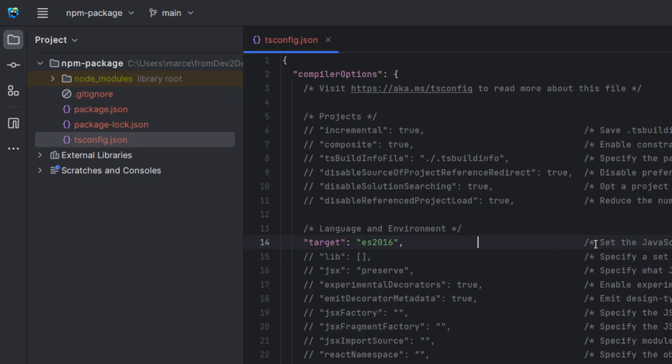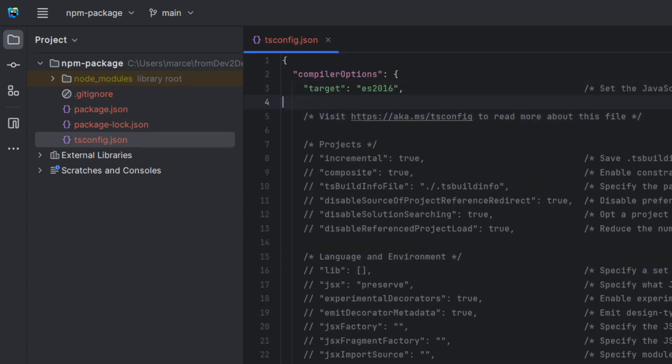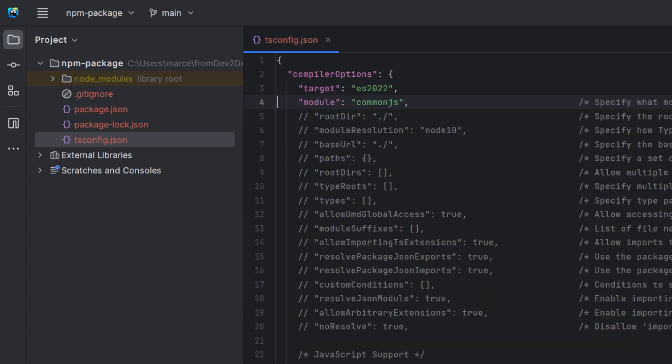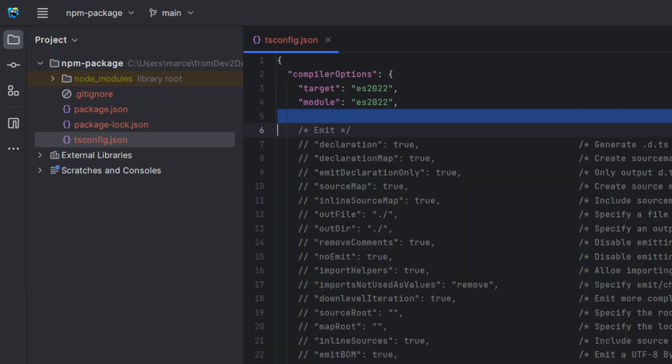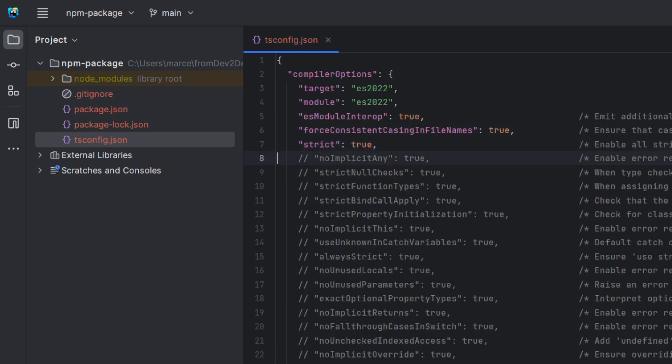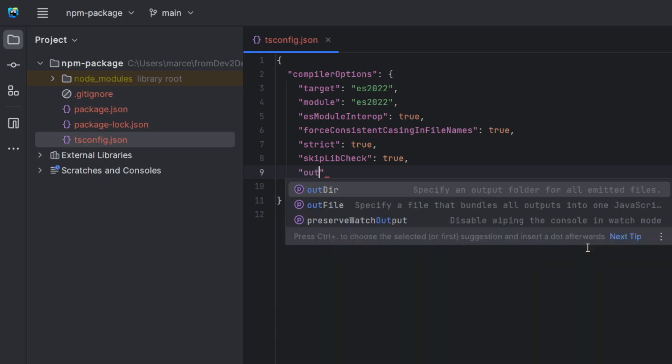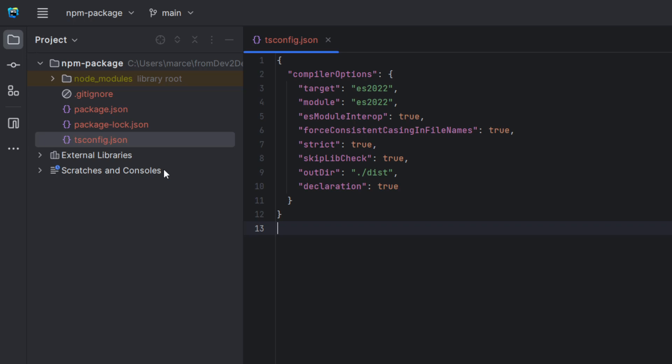Let's review the TypeScript config file. Here I want to work with ESM modules. Now, we need to add two properties. The output directory to dist and the declaration property to true, because we want to generate the TypeScript data types. This is basically the minimum stuff to config. From here you can adjust the properties according to your needs.